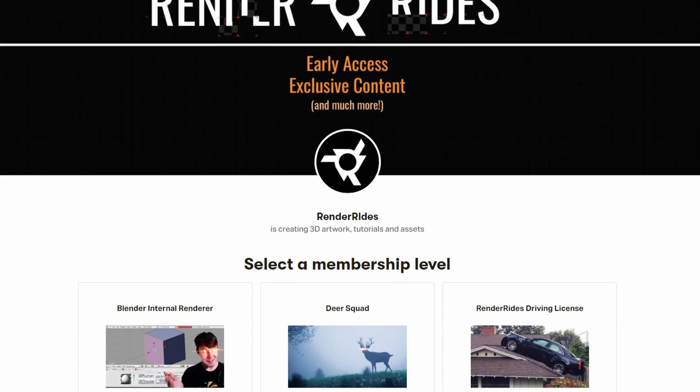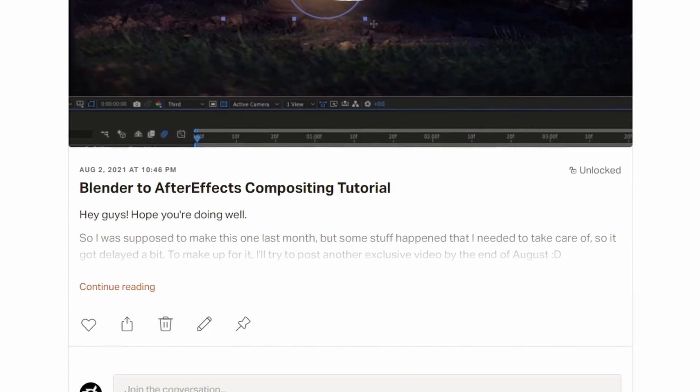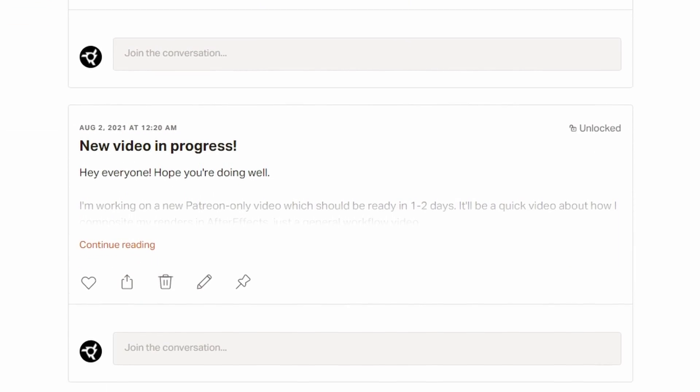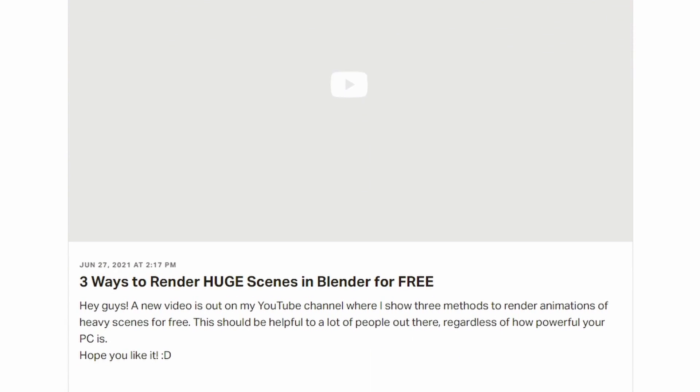Also, check out my Patreon page where I post behind the scenes and sneak peeks of new projects, early access to videos, exclusive tutorials, discounts, and much more. Now that concludes everything. Thanks for sticking till the end. Thanks for watching and I'll see you guys in the next video.